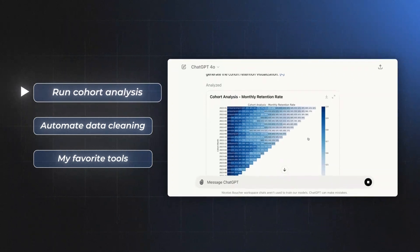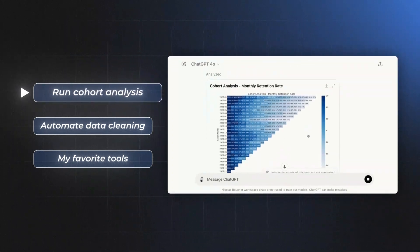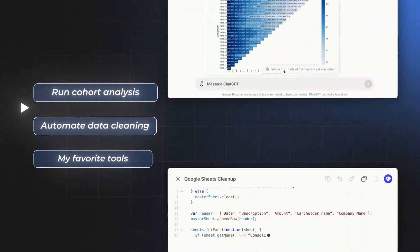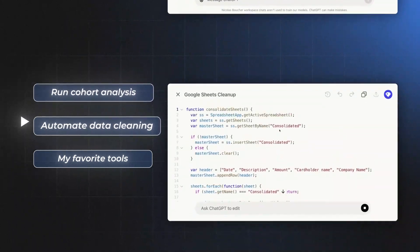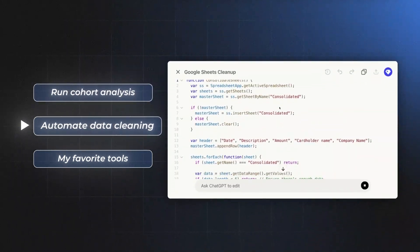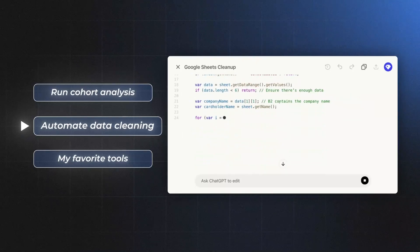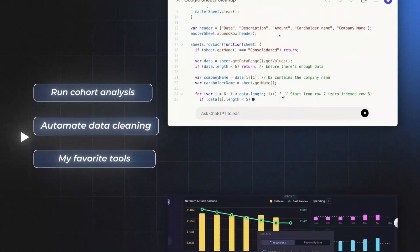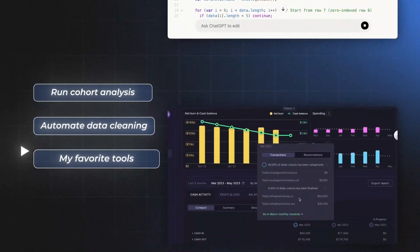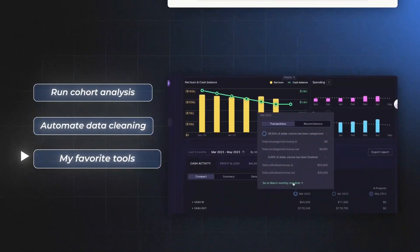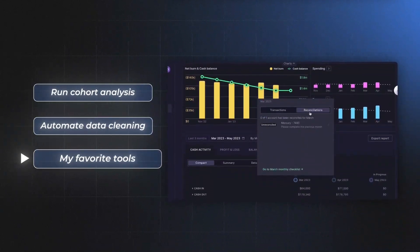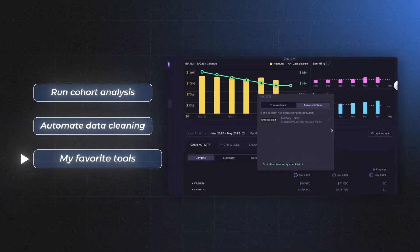I'll show you how to run a cohort analysis in seconds instead of hours, how to clean your data automatically with AI, and I'll share my favorite tools to use data with AI. Let's dive in.